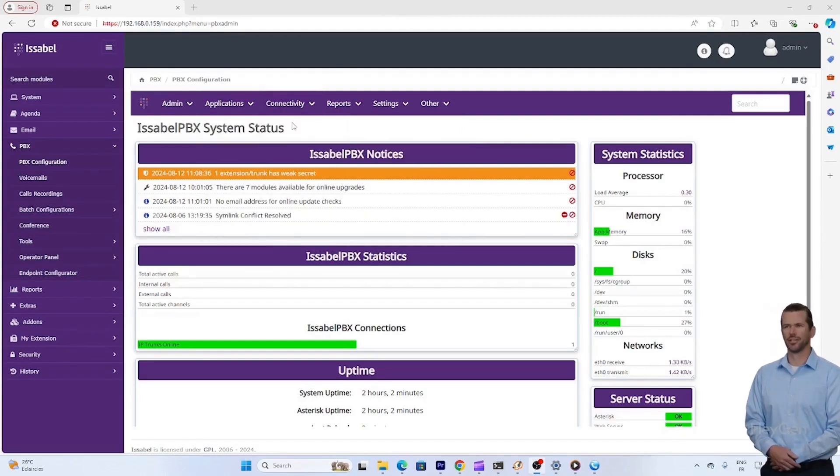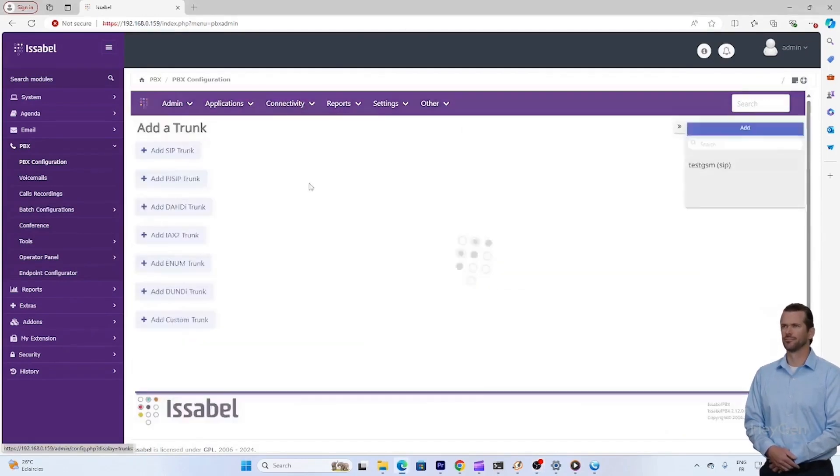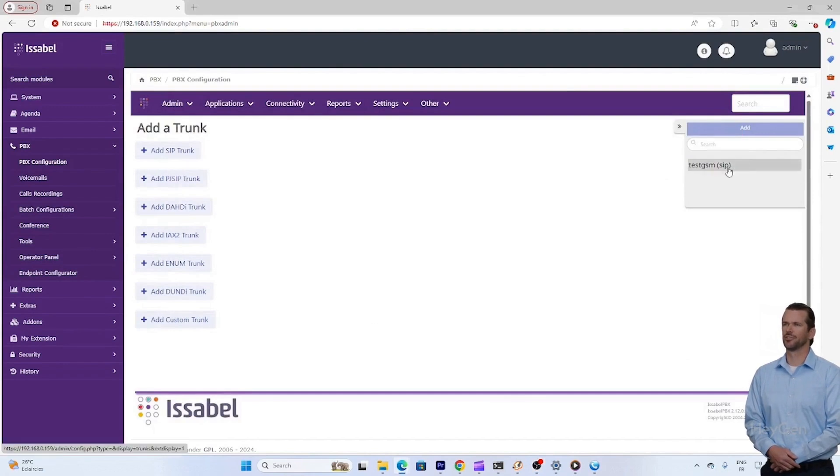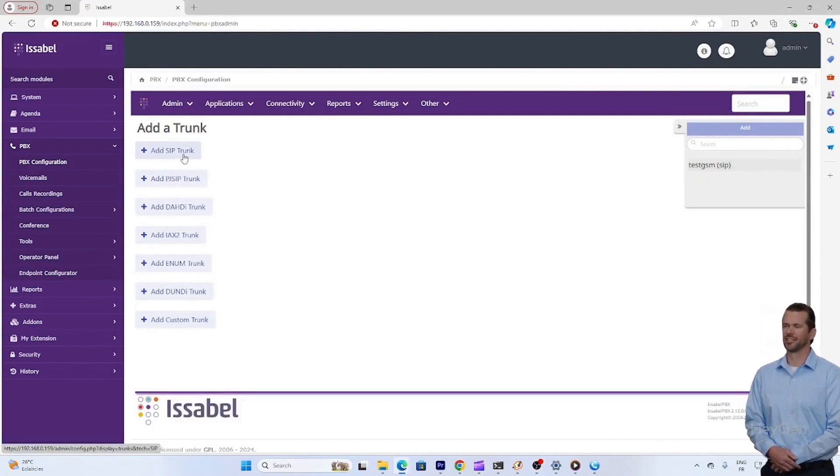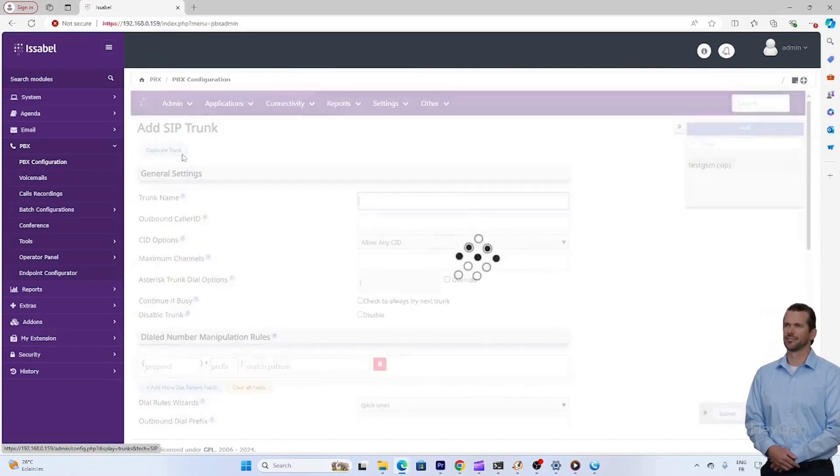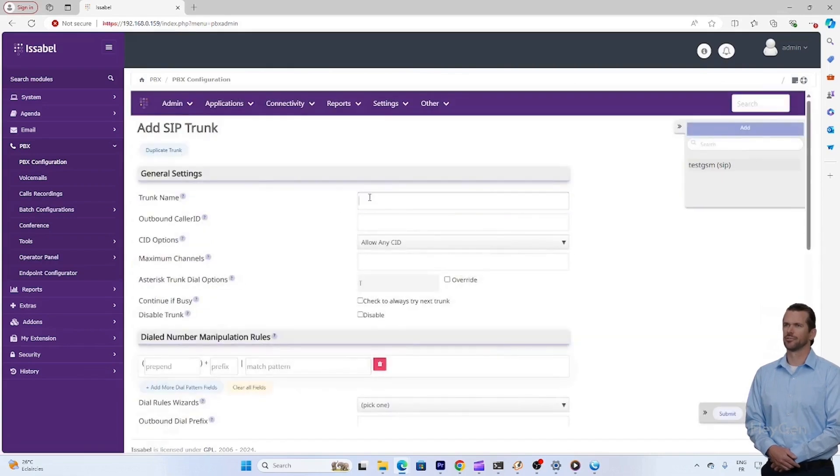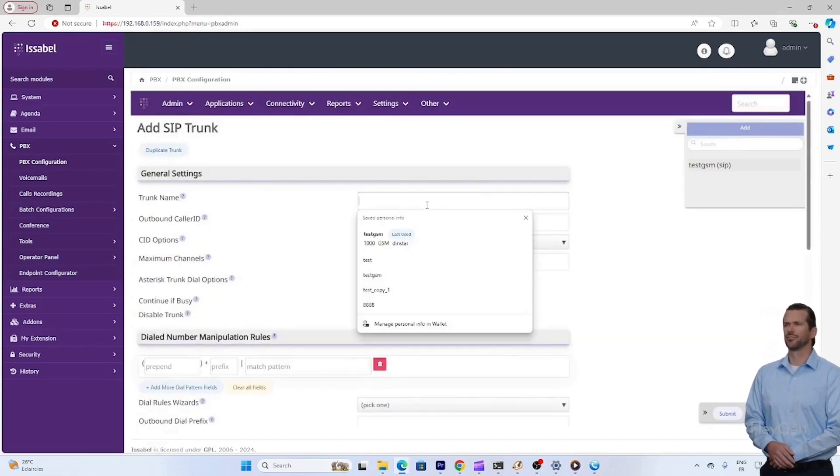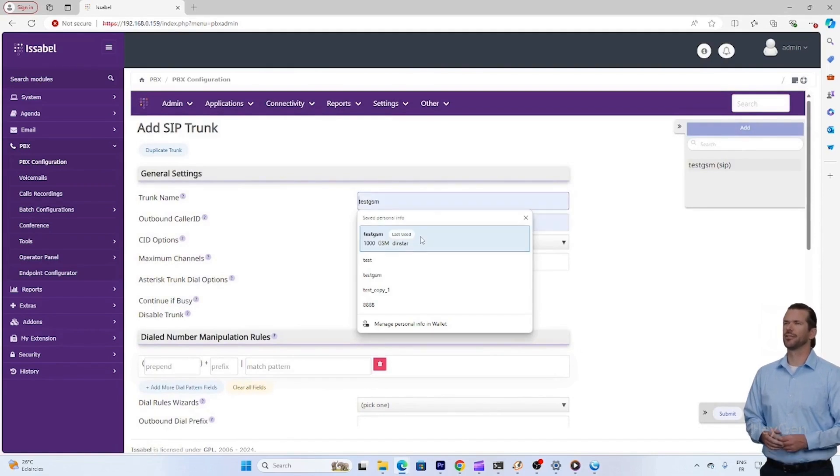Welcome to this Diastar tutorial. Today we will see how to connect our myGSM system and also how to make a call from the inside to the outside. So let's get started without further ado. Configuration of the trunk gateway and PBX.